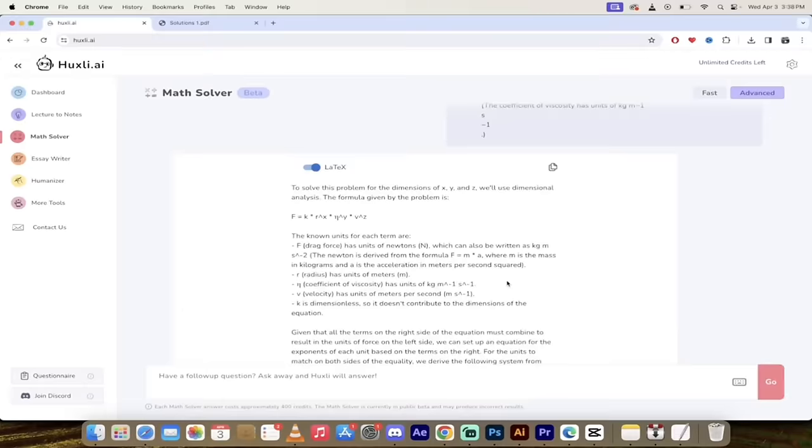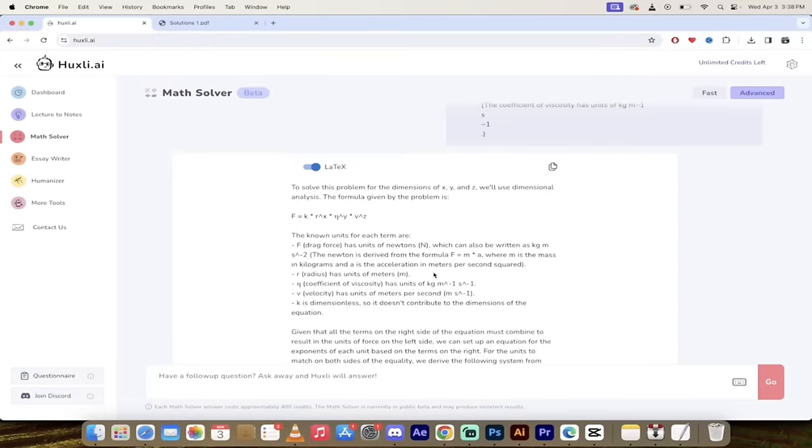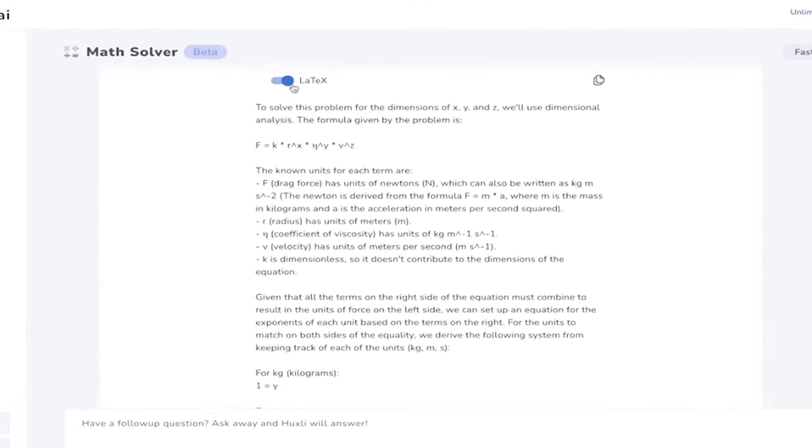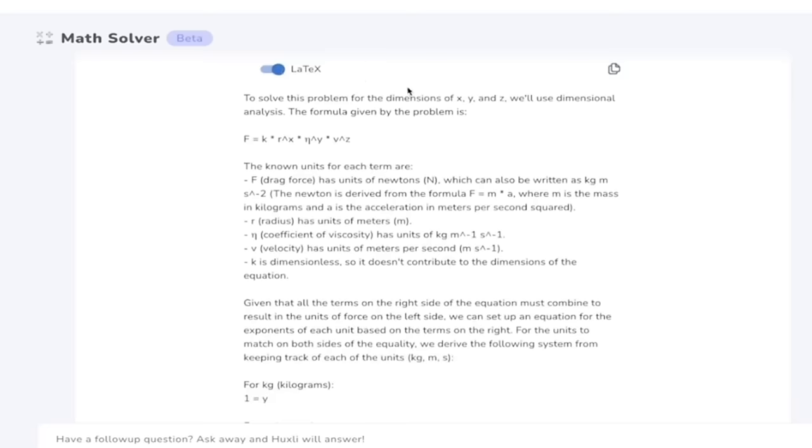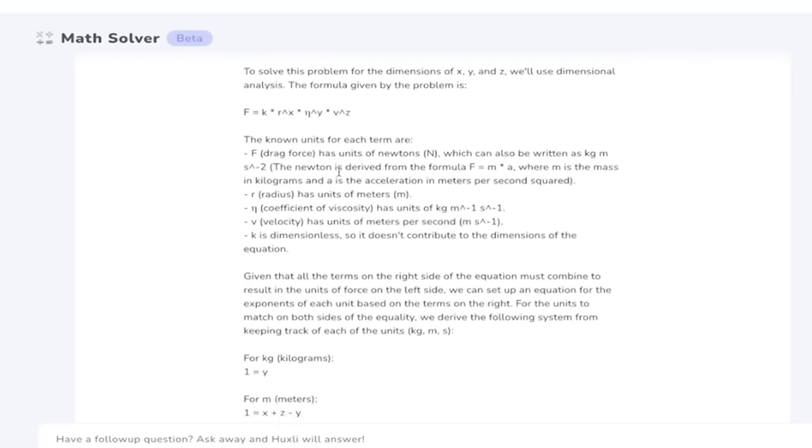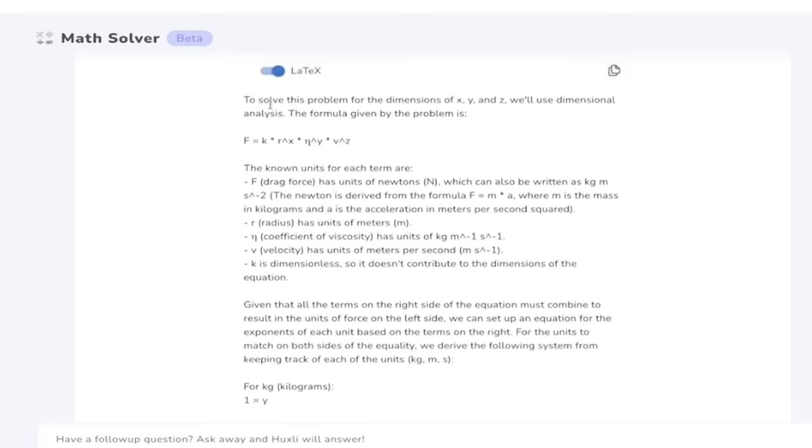All right so it has gone ahead and calculated. Remember we're still on advanced here but look at this. I mean holy smokes. I should remember note that you can have latex and unicode but to get into it this is not just like here's your right answer. Look at this.